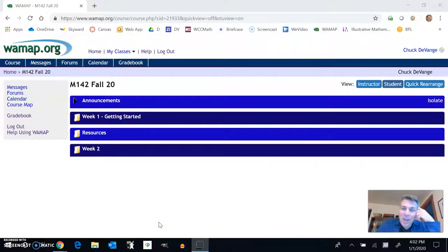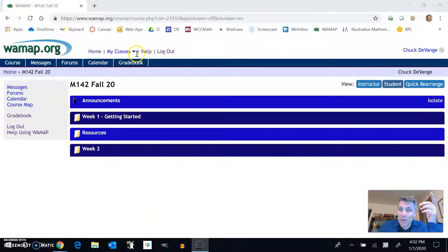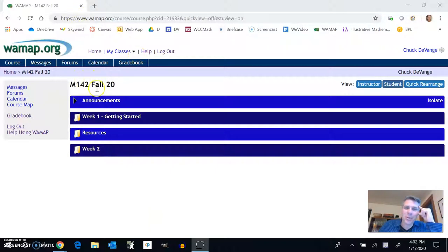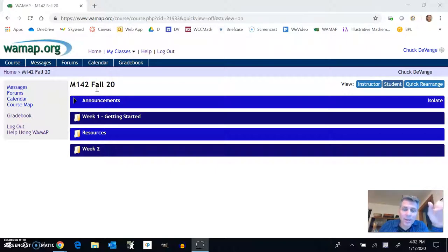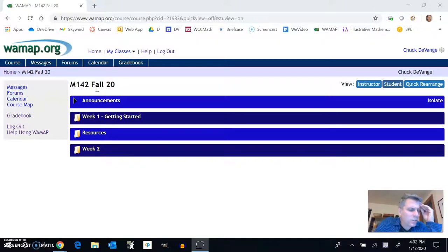Hi, my name is Chuck Devangie and I'm going to be your instructor for this Math 142 course that you're taking online. I just want to take a couple minutes to show you a little bit around WAMAP, how to use it, kind of expectations for the course, that sort of thing.